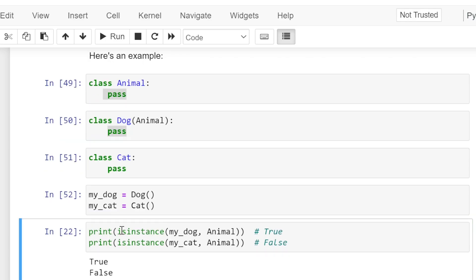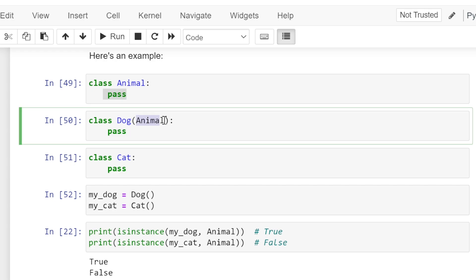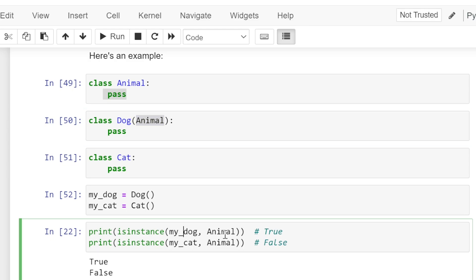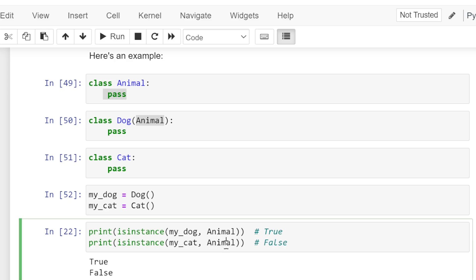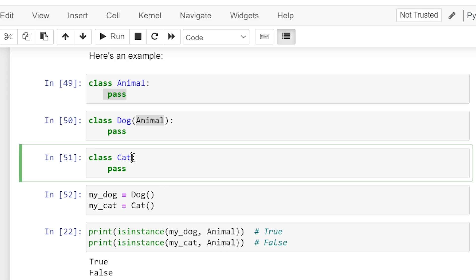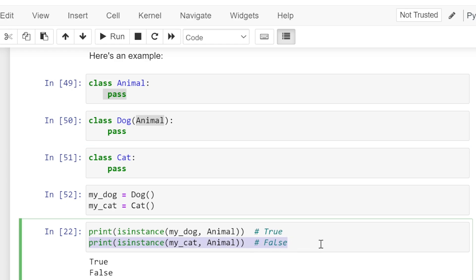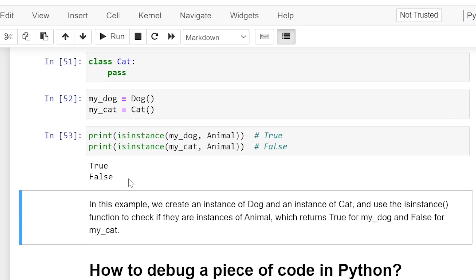In the next cell we are calling the isinstance function, passing two arguments: my_dog object and Animal class. Since Dog class was inherited from Animal class, my_dog is an instance of Animal class, so this statement returns True. Again we are calling isinstance passing my_cat object and Animal class. As Cat class was not inheriting Animal class, my_cat is not an instance of Animal class, therefore this statement returns False. When we run the cell we get the output: True, False.